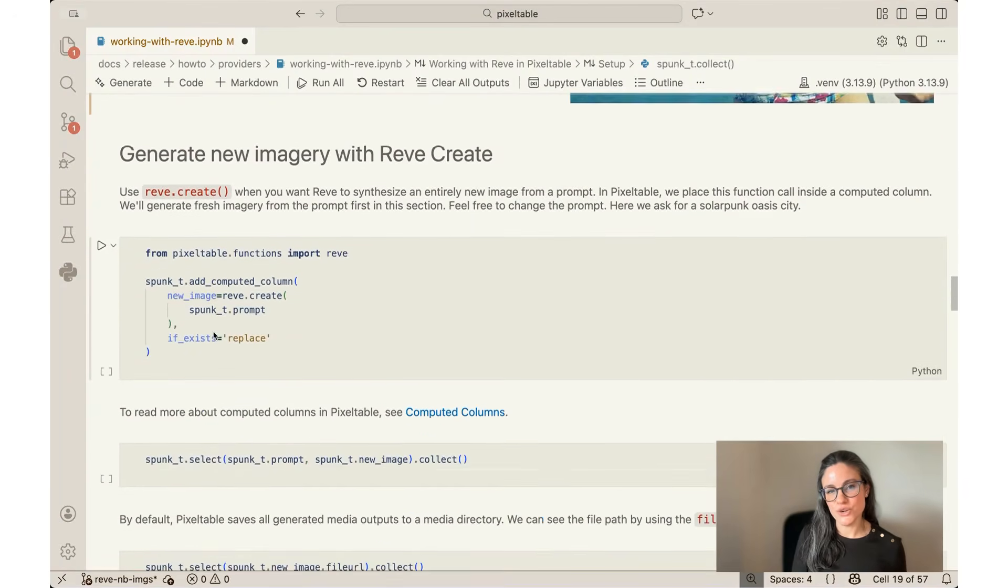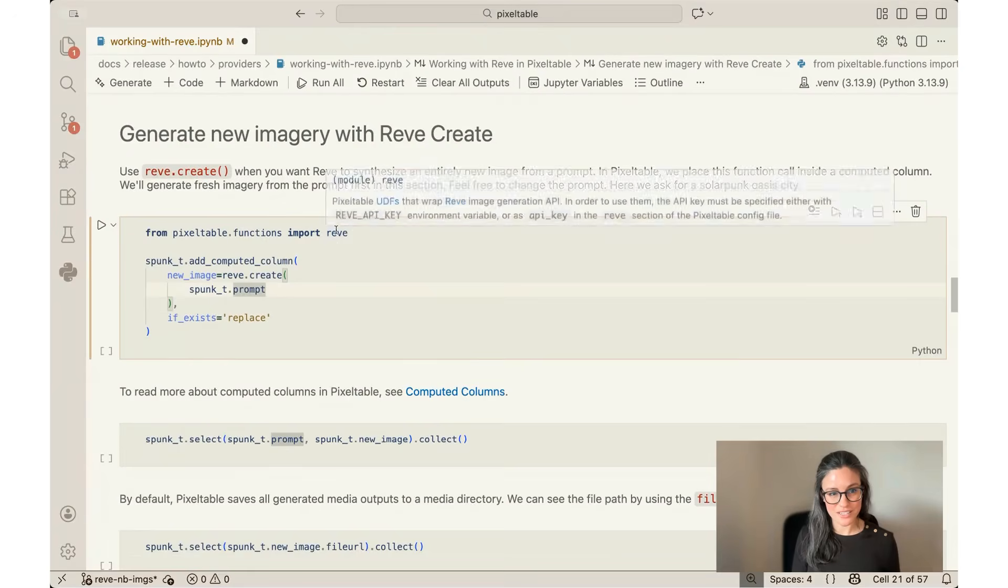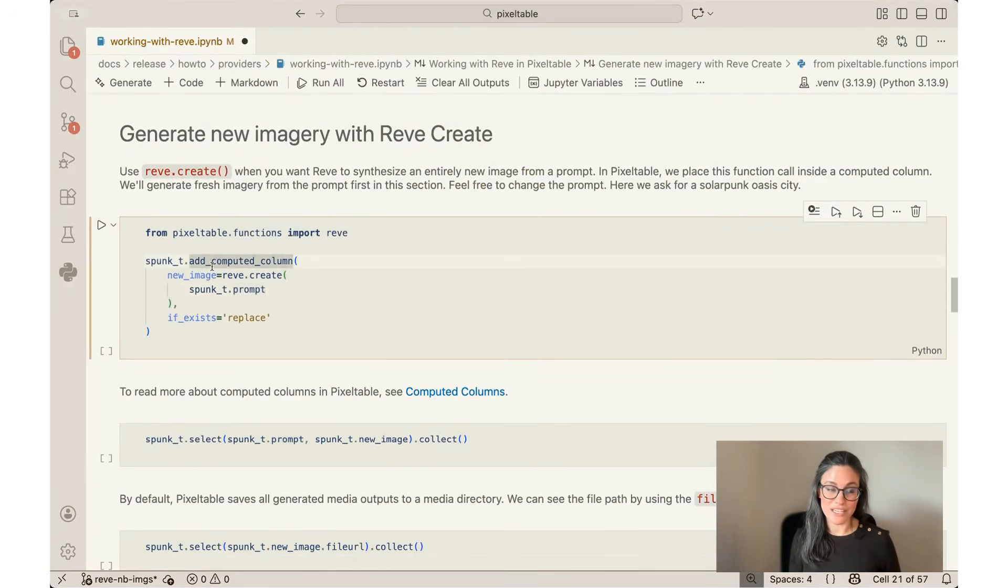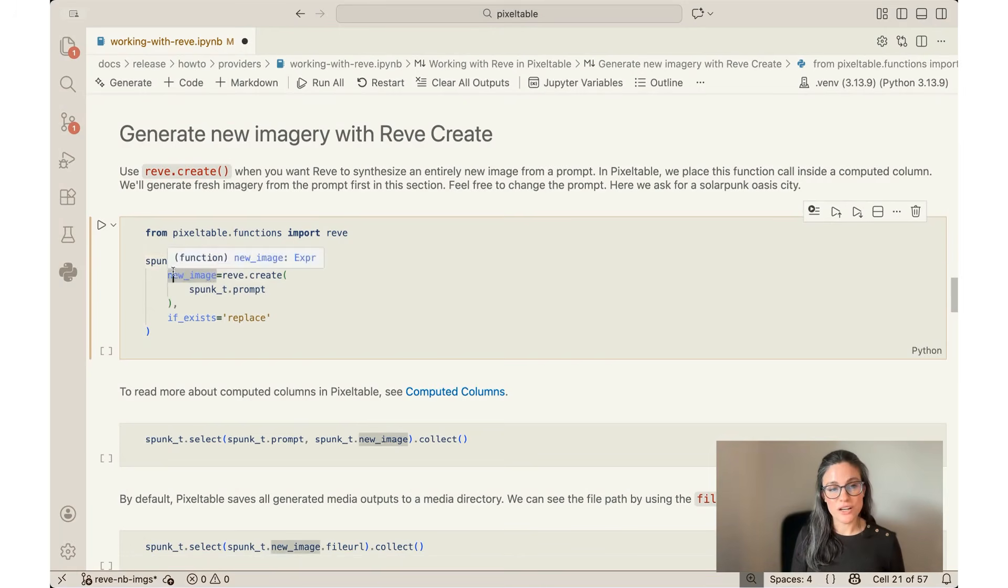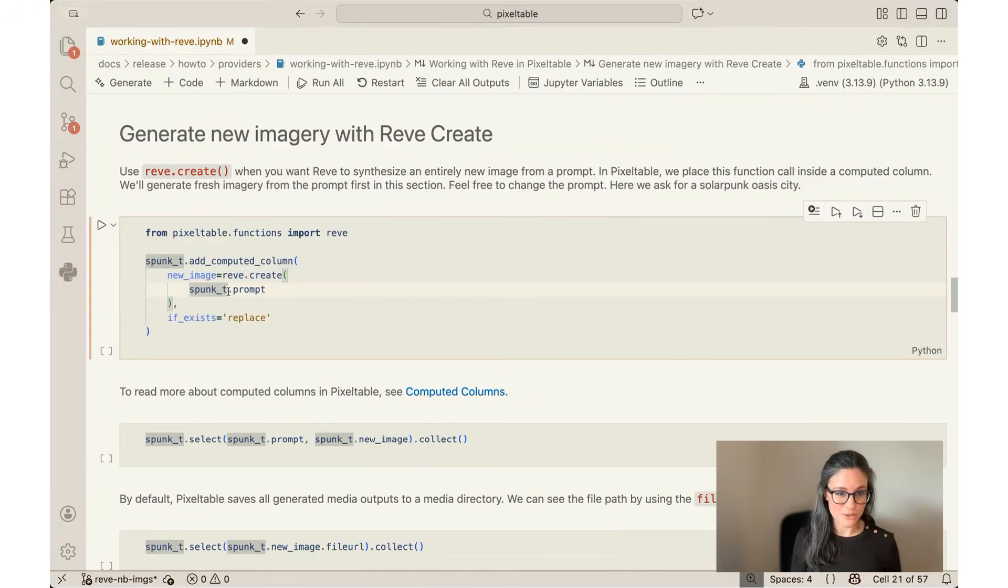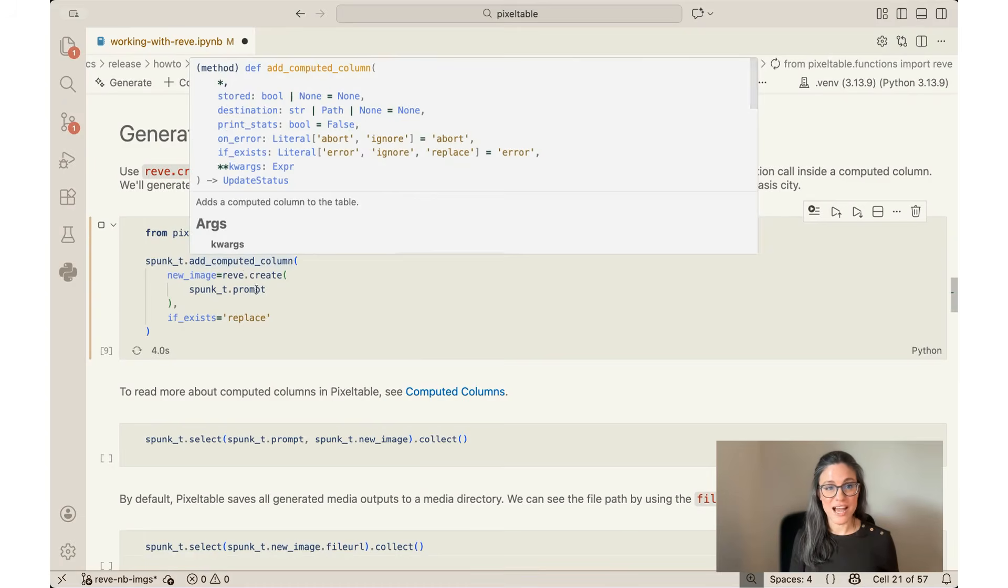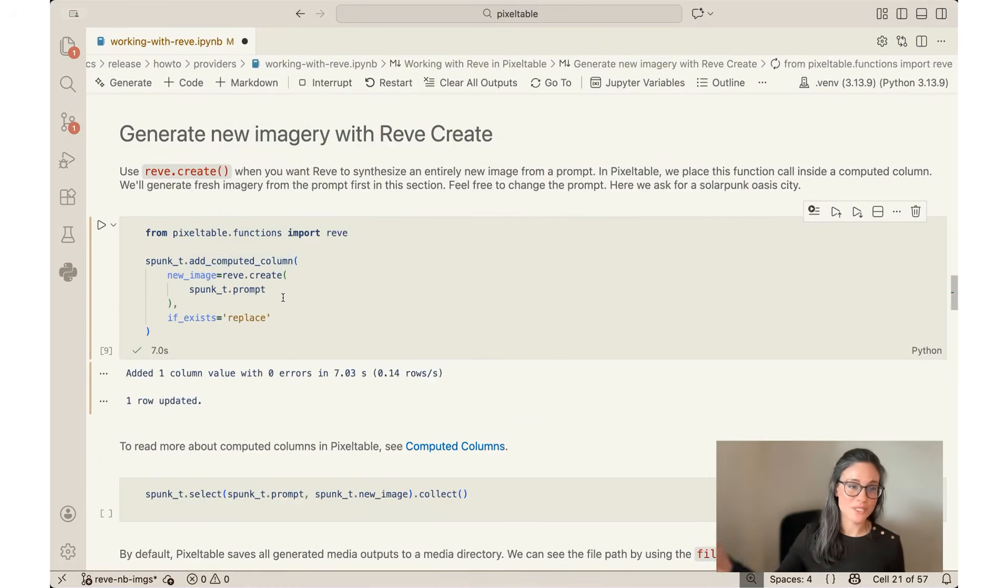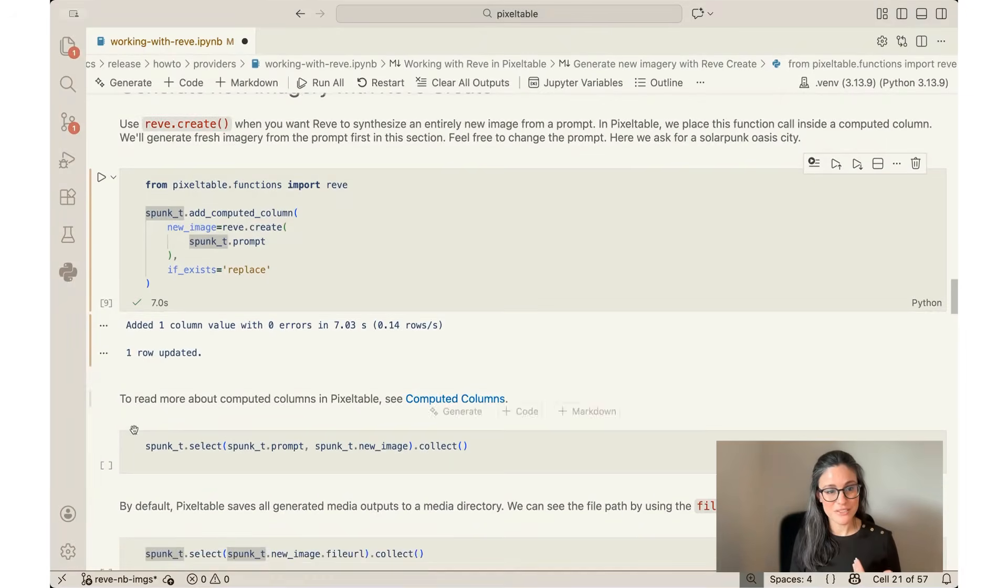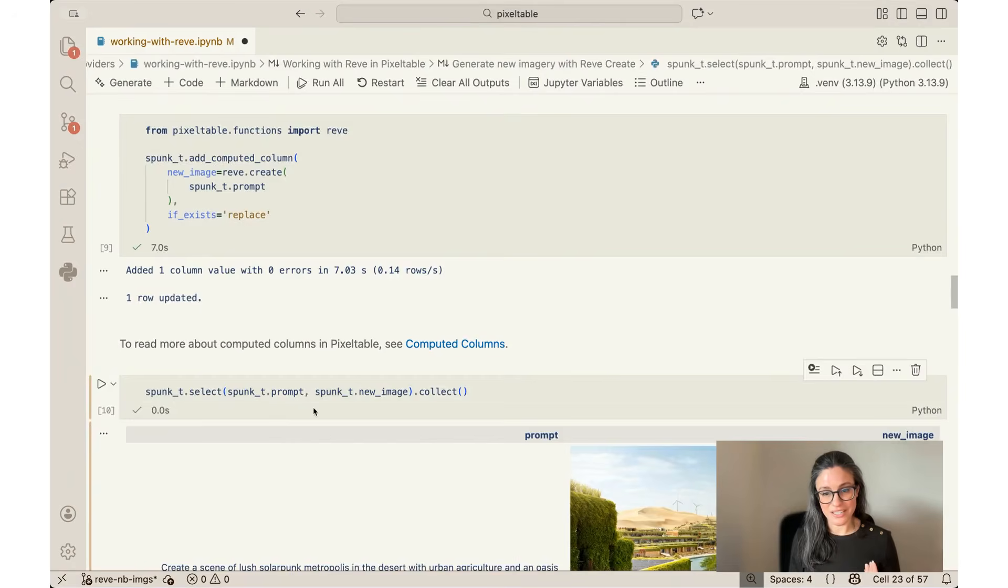So the first thing I'm going to do is generate new imagery with Rev Create. The way you do that is to first import the Rev functions here in Pixeltable. And then instead of adding a simple column, like I did before, I'm going to create a computed column. I'm going to create a new column called new_image, and I'm going to use the Rev Create function to do that. And then the only input that it needs is my prompt, that prompt about the lush solar metropolis. So right now when I click on this and do this add computed column, it's actually communicating to Rev right now. It's sending my prompt, Rev is running its model, and Rev is sending me the output back. Pixeltable is collecting it into my table and then I can see it by doing a collect.